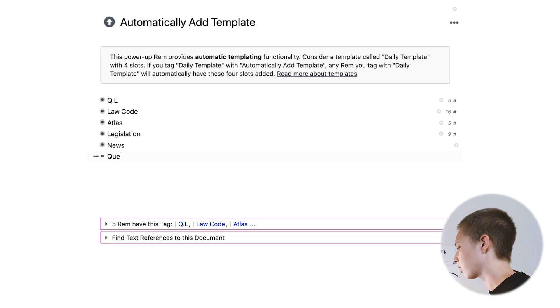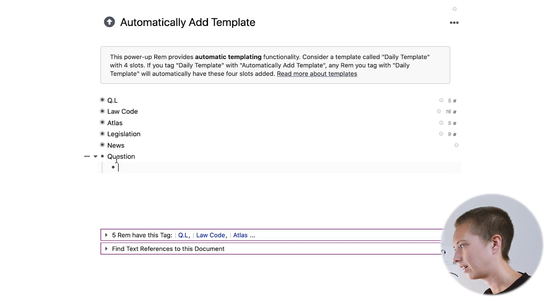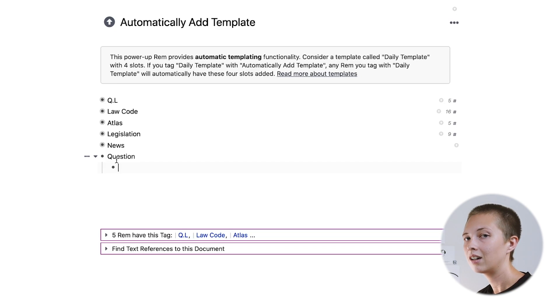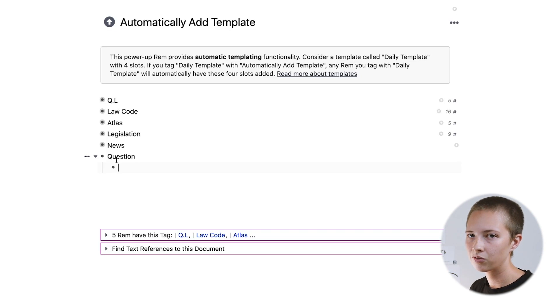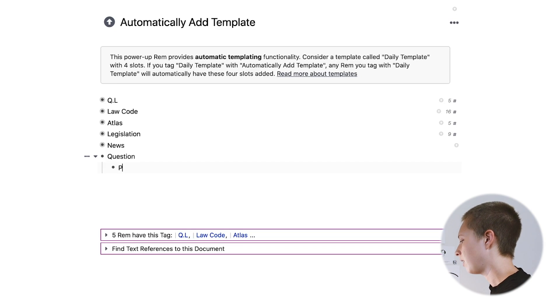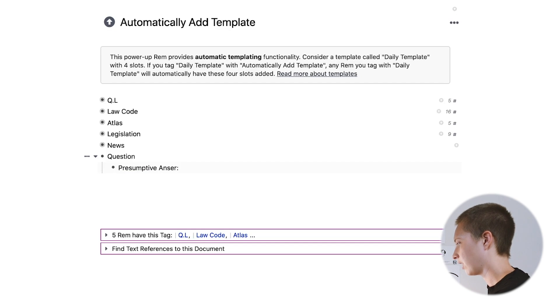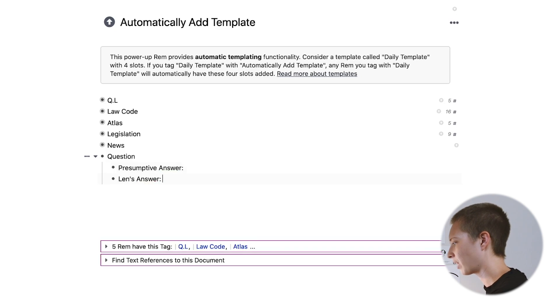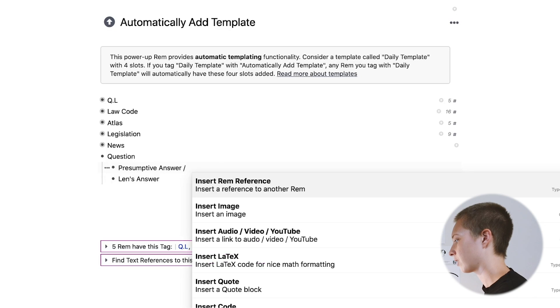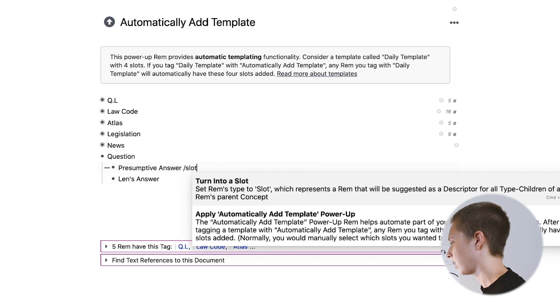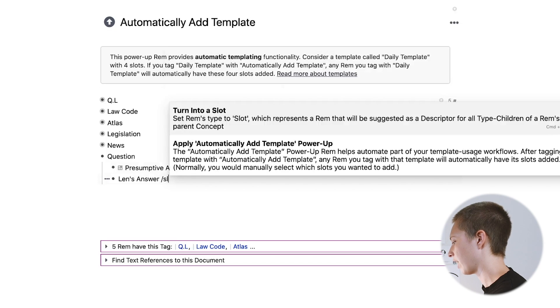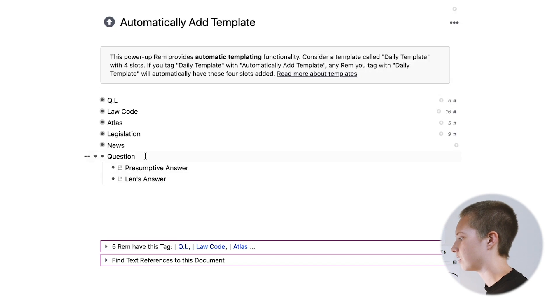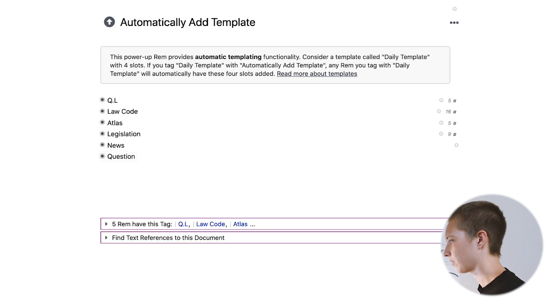I use this question template inside of my French notes because a lot of the time with language learning, Googling a question doesn't really give you a straight answer. So I do have a connection with someone who knows French and I can contact him with the questions that I have. So what I'll do underneath the question is a presumptive answer. This is just an answer I might get from the internet or what I may think is the answer and then Len's answer. So when I contact him, I know the actual answer. I'm going to make sure these are slots. So I'm going to go forward slash slot, turn into a slot for each child.